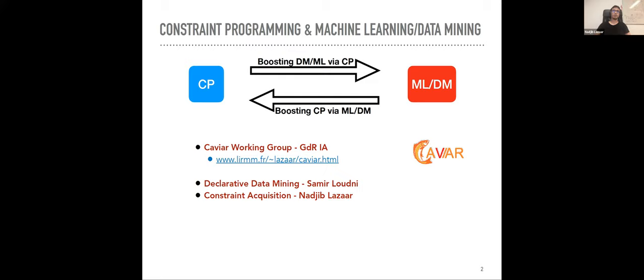We will see two directions: first, how CP can boost data mining and machine learning tasks, and second, how machine learning can help different tasks in CP. These two directions are the main themes of the working group CAVIAR in the GDR area. I invite you to check the website and subscribe to the mailing list.